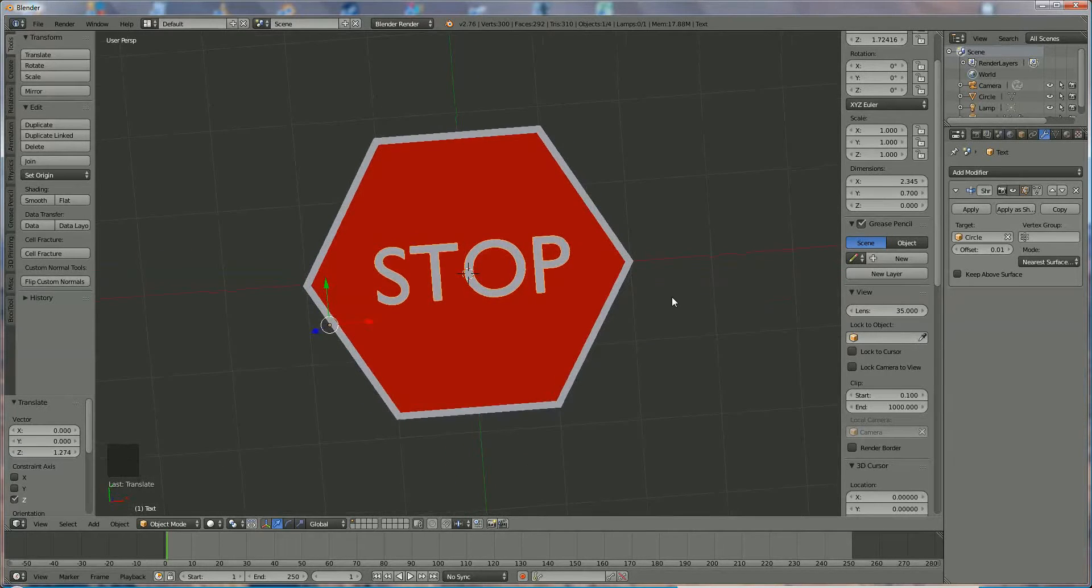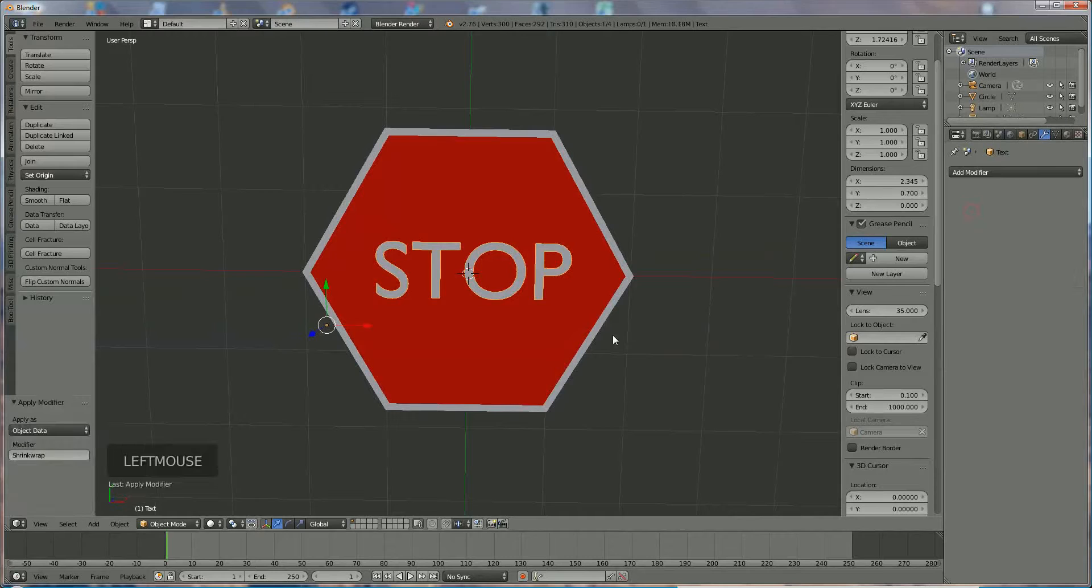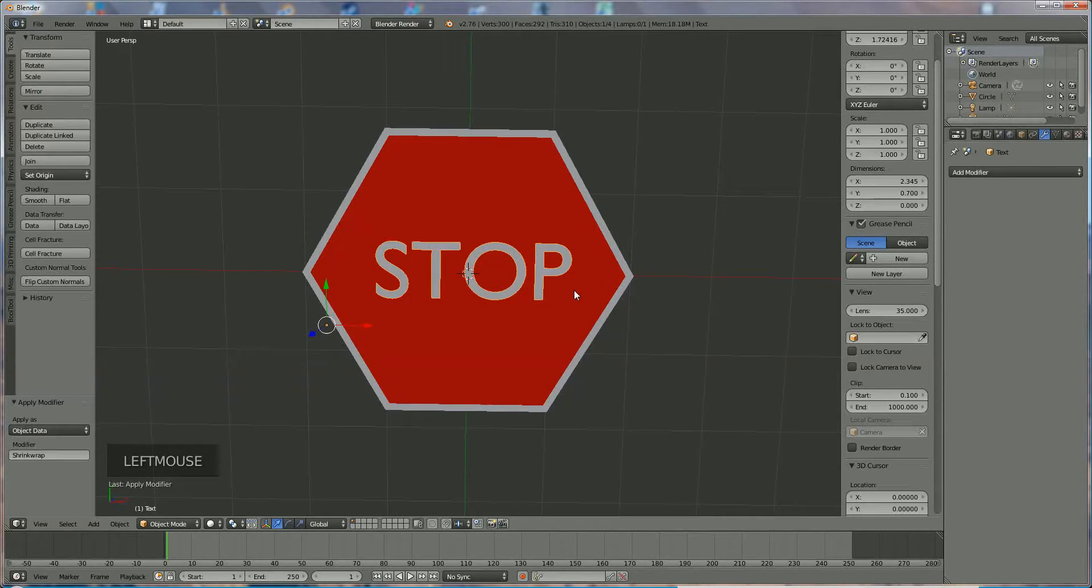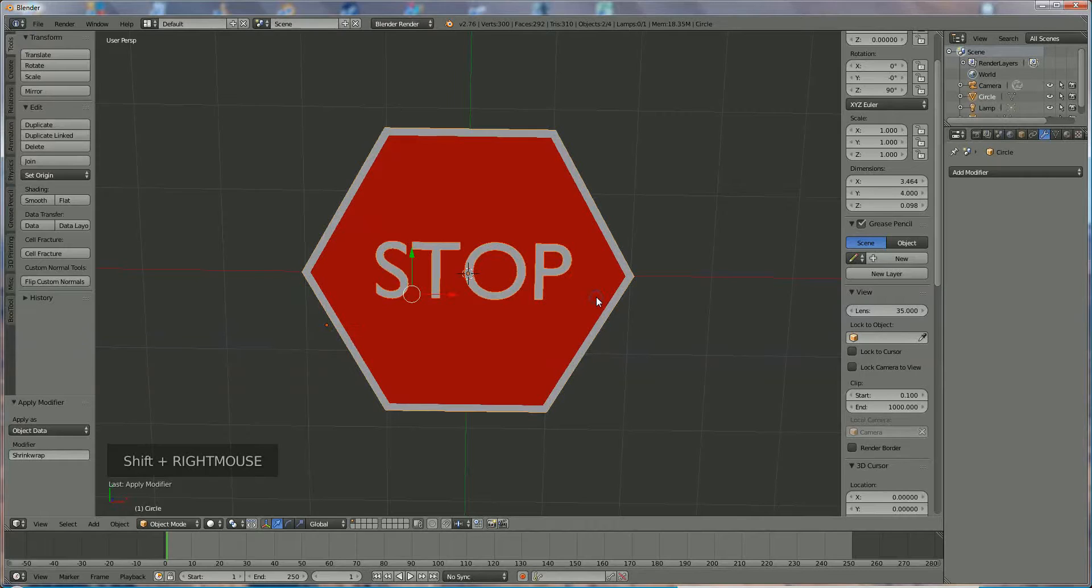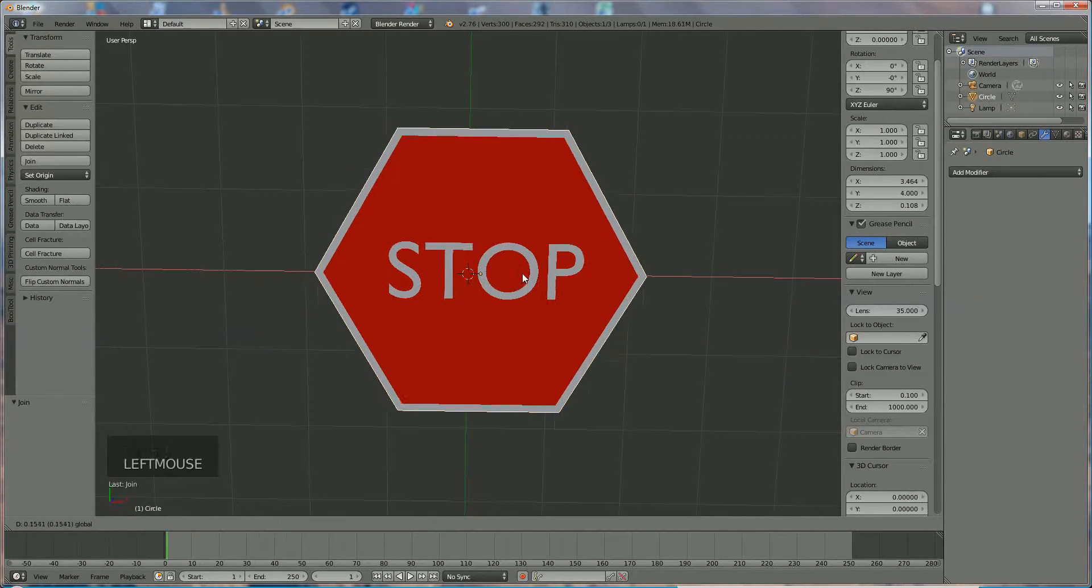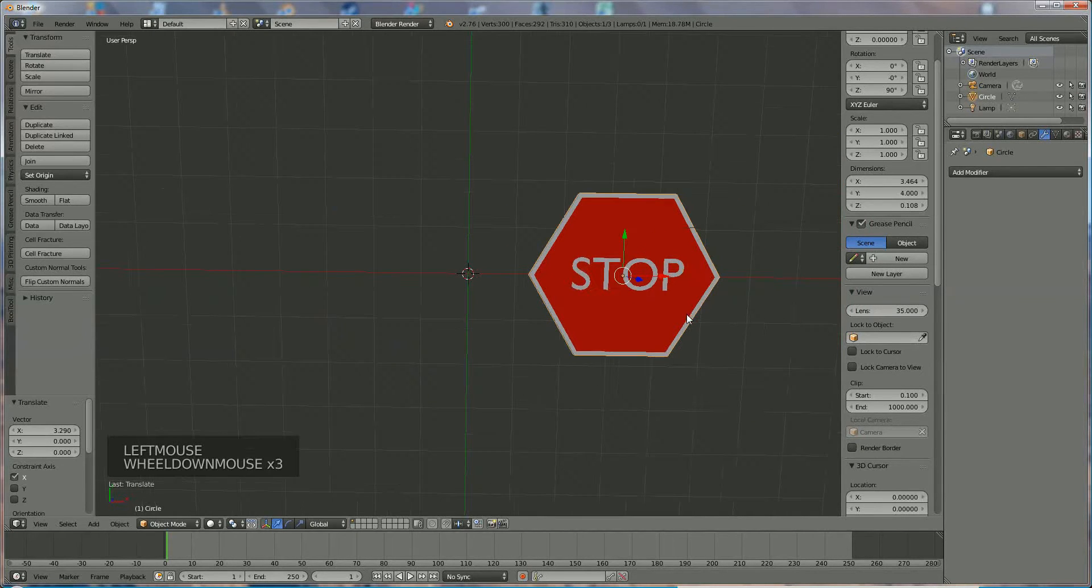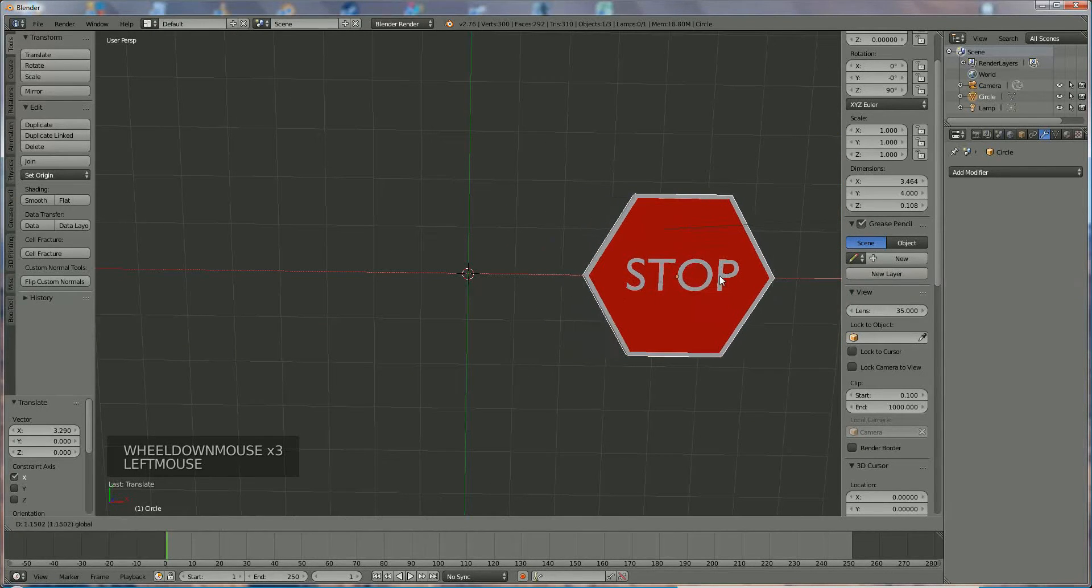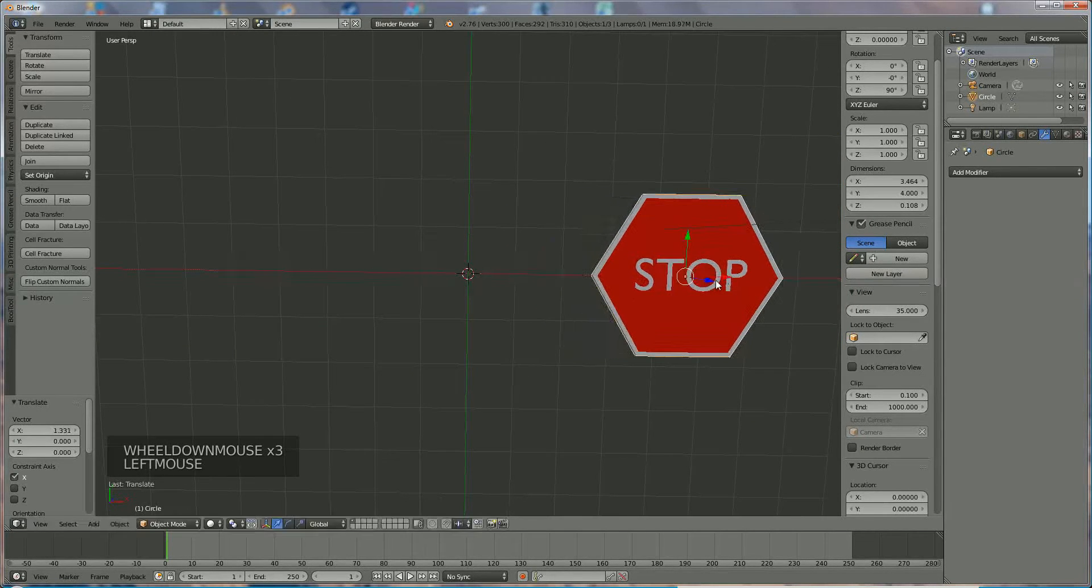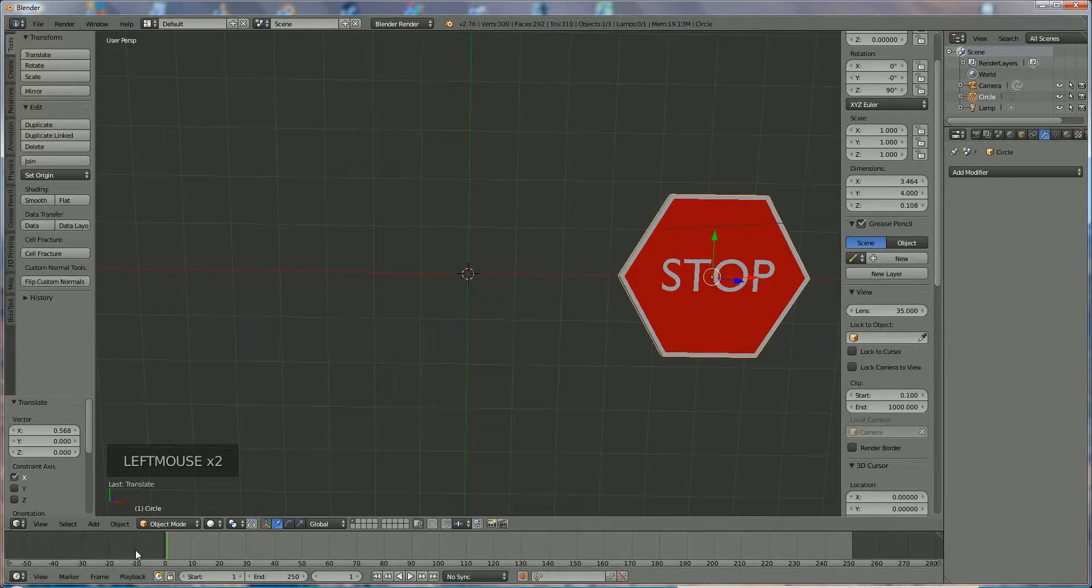Now hold down shift button and right click on the other one and say Ctrl J, and now they're joined together. If we move them aside we move the whole board aside. Now this is the first one.